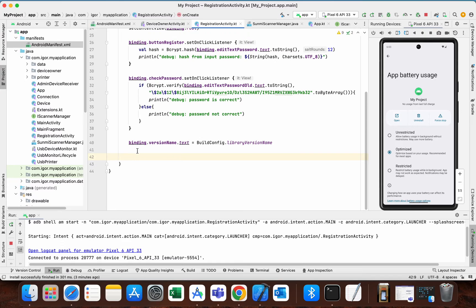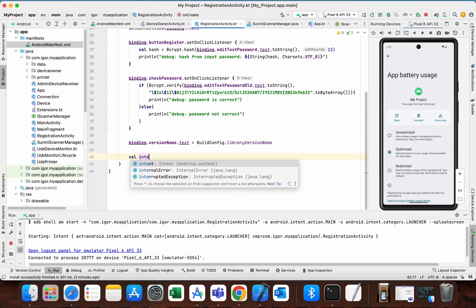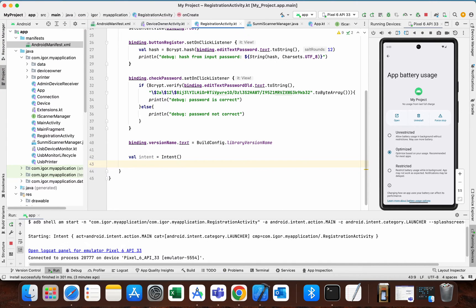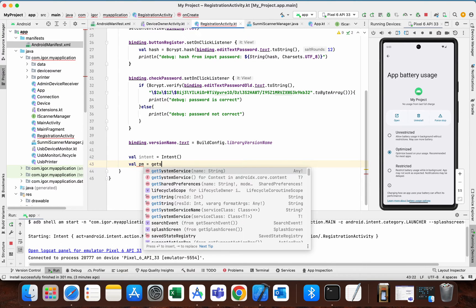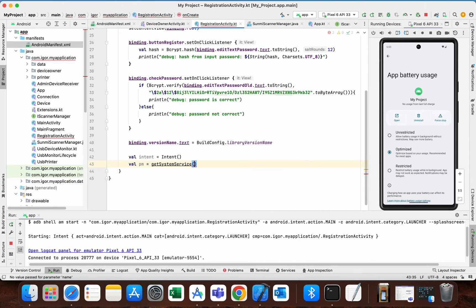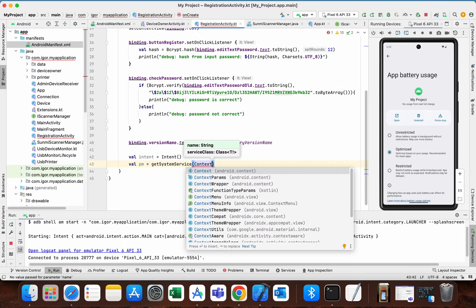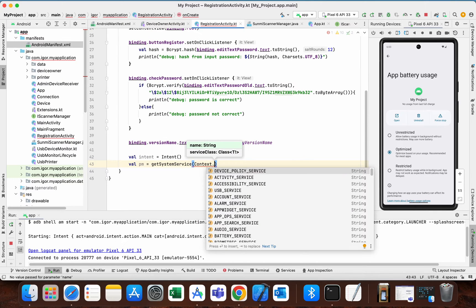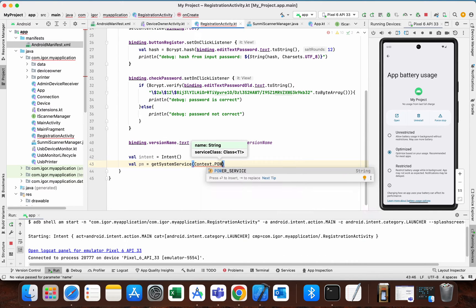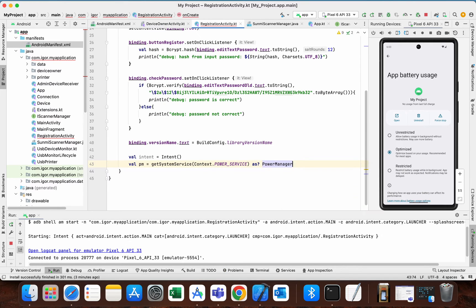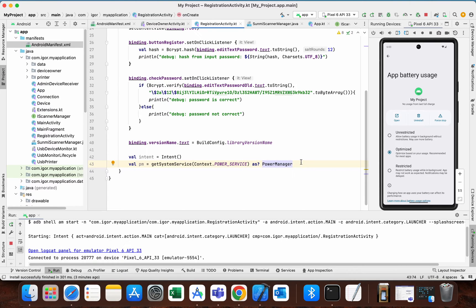We can do it with only a couple of lines. So we need an intent variable. The next thing we need is power manager. If you are not in activity, then you need to add context dot to get system service.